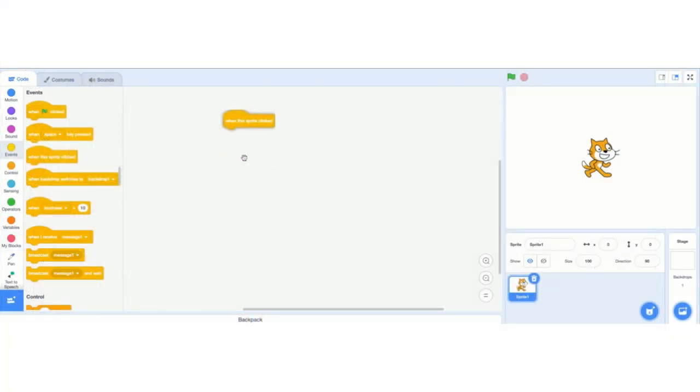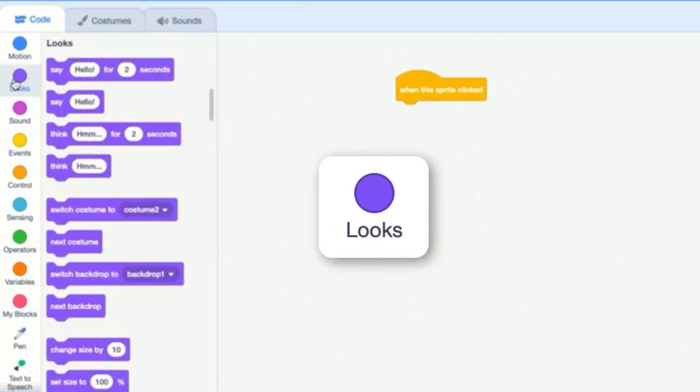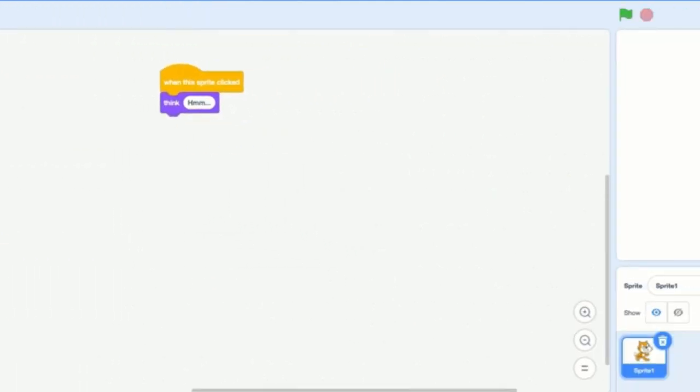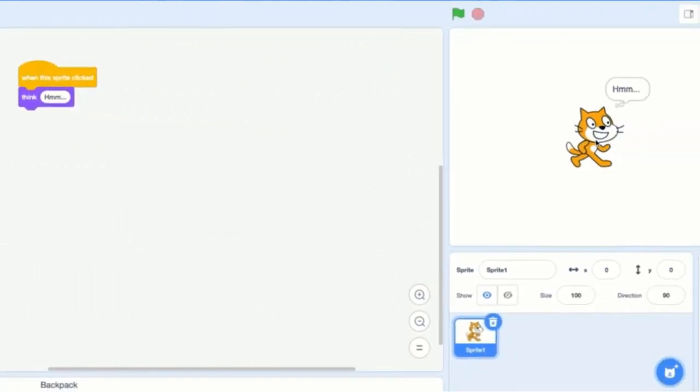But for this one, the key is when sprite is clicked. That means when sprite is clicked, it will do whatever this is. So if I put in looks here and say, think. When I click on this, it'll think.